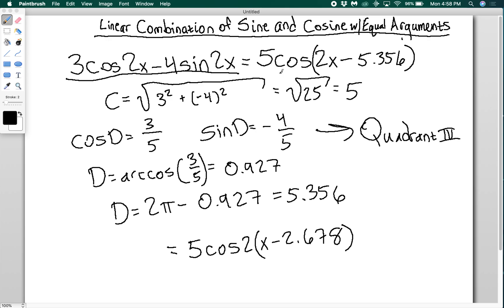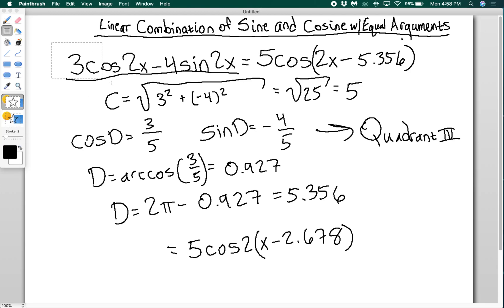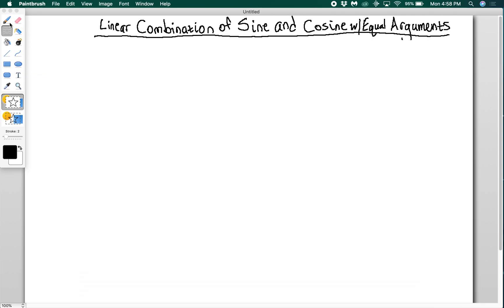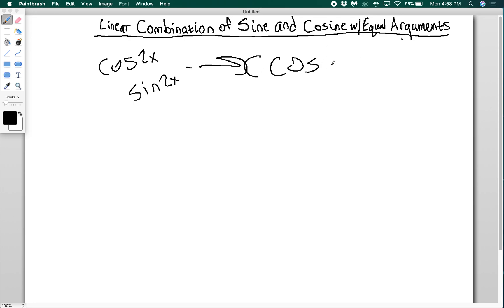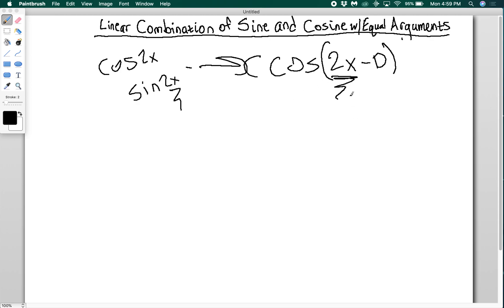That's how you compress a linear combination of sine and cosine into a single cosine function. Also notice that because we had cos(2x) and sin(2x), I kept that argument as 2x when writing c·cos(2x - d), and then factored out the two afterward. Make sure you do that — it's easy to mistakenly try to write cosine of (2x - d) directly without factoring, but you want to keep the argument consistent first and then factor.